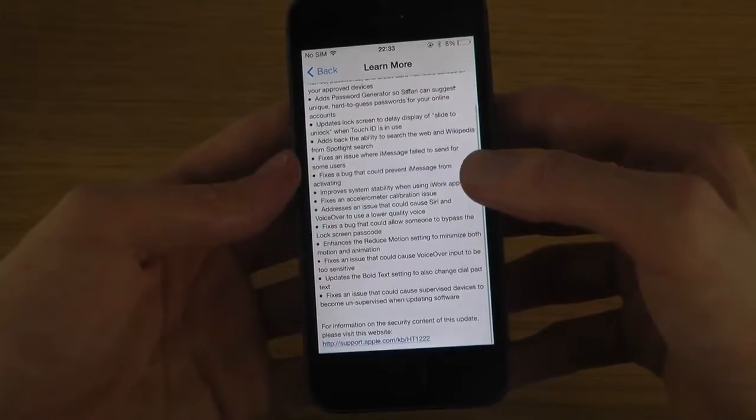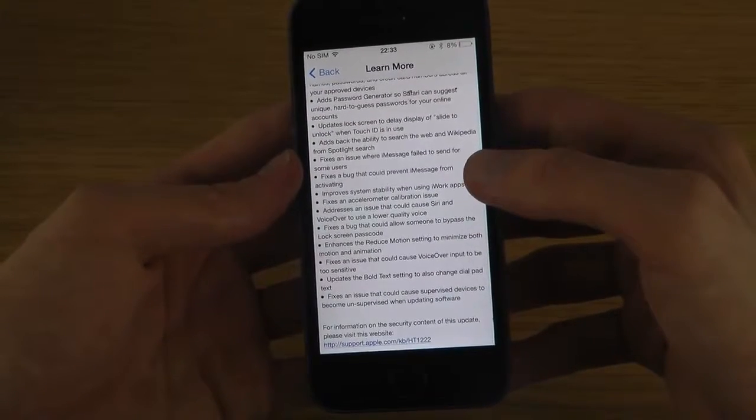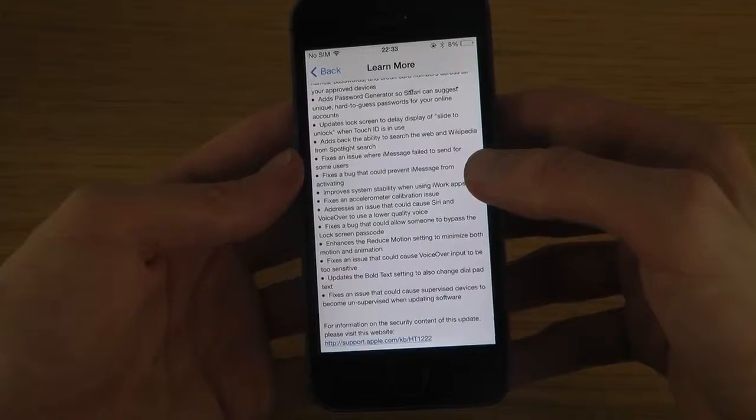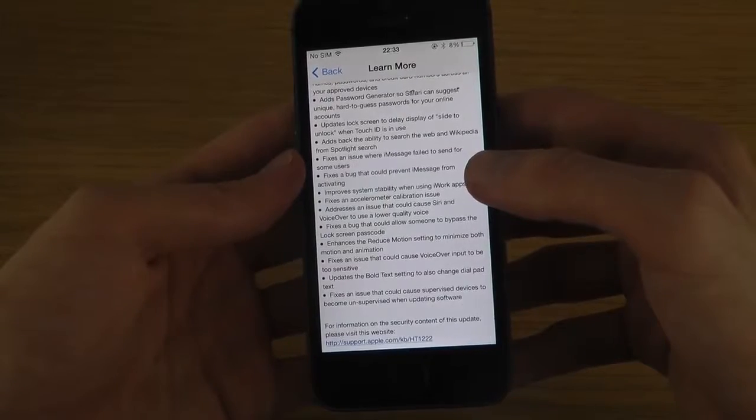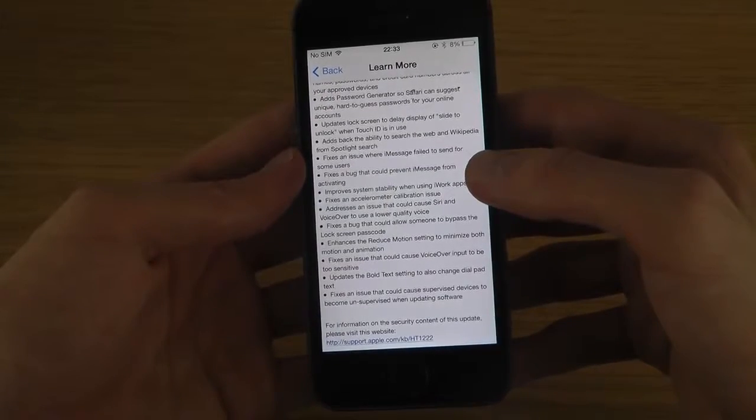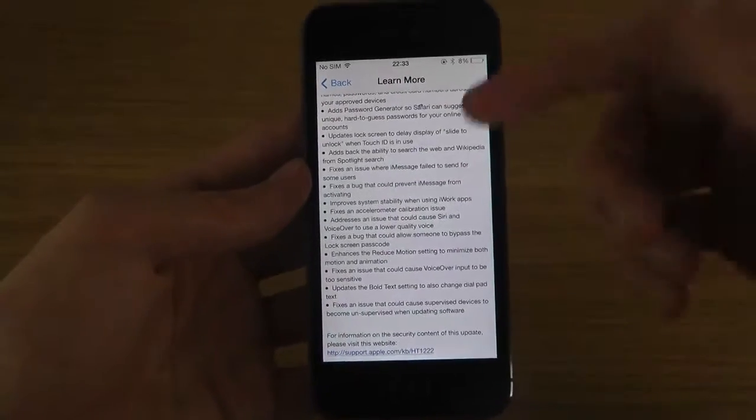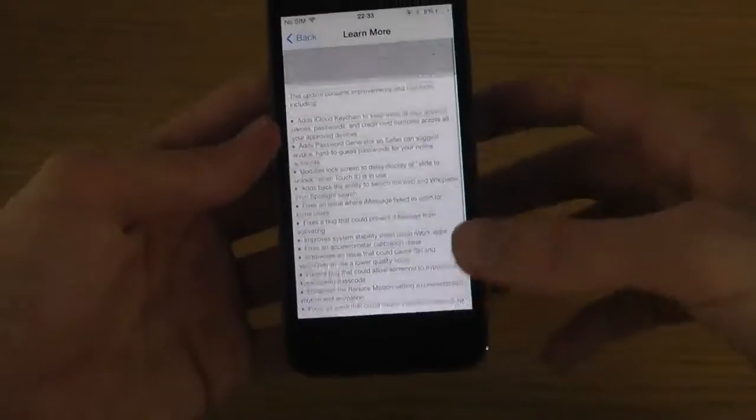Fix an issue that could cause supervised devices to become unsupervised when updating software. So many improvements here.